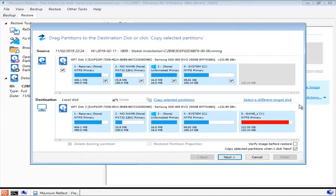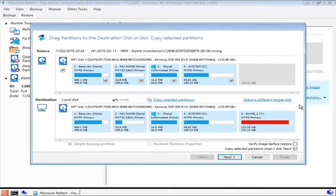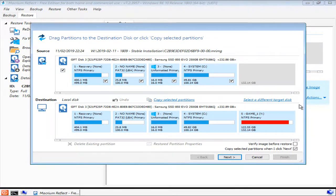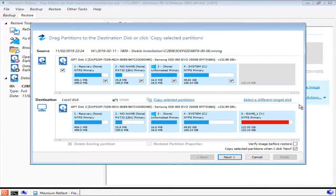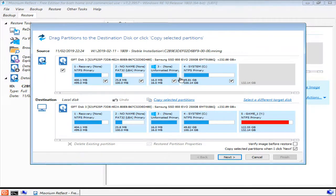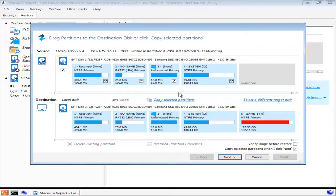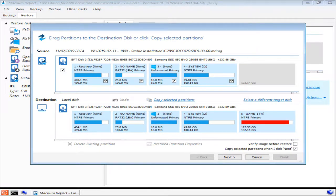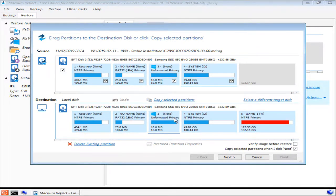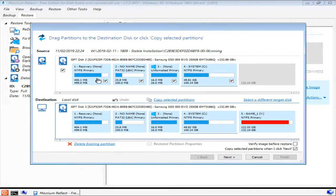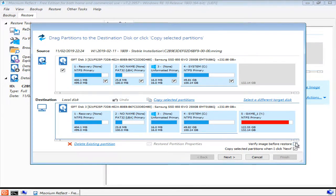You'll now be asked which partitions should be restored. If there have been no changes in the disk configuration between making the backup and restoring a backup, for example adding or removing hard drives, then the correct destination disk should already be selected, and you'll probably find that the source partitions match the destination partitions, at least in size. If everything looks correct and all of the source partitions are selected, you can go ahead and begin the restoration process.